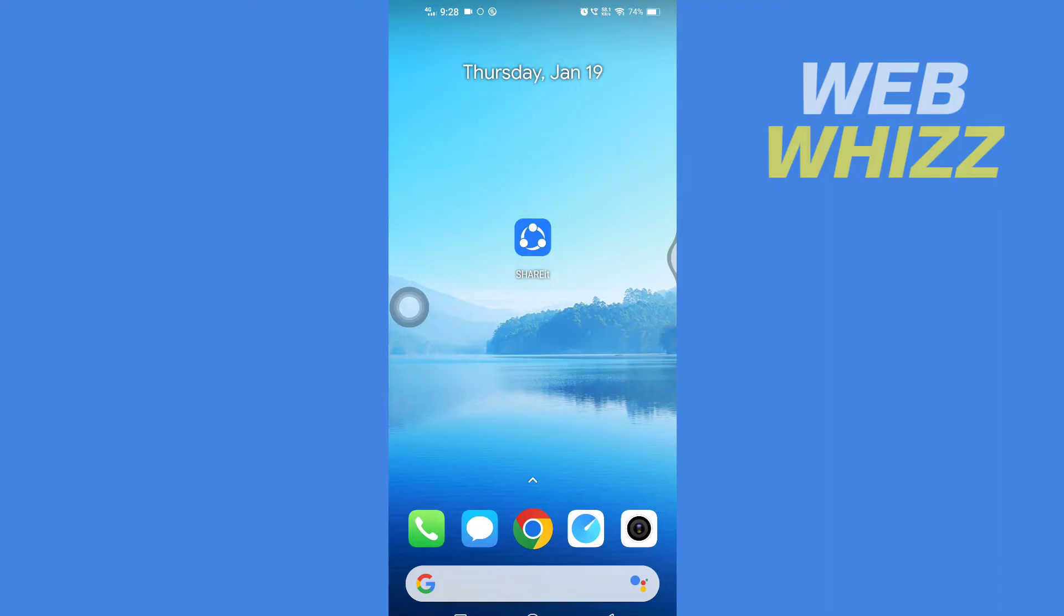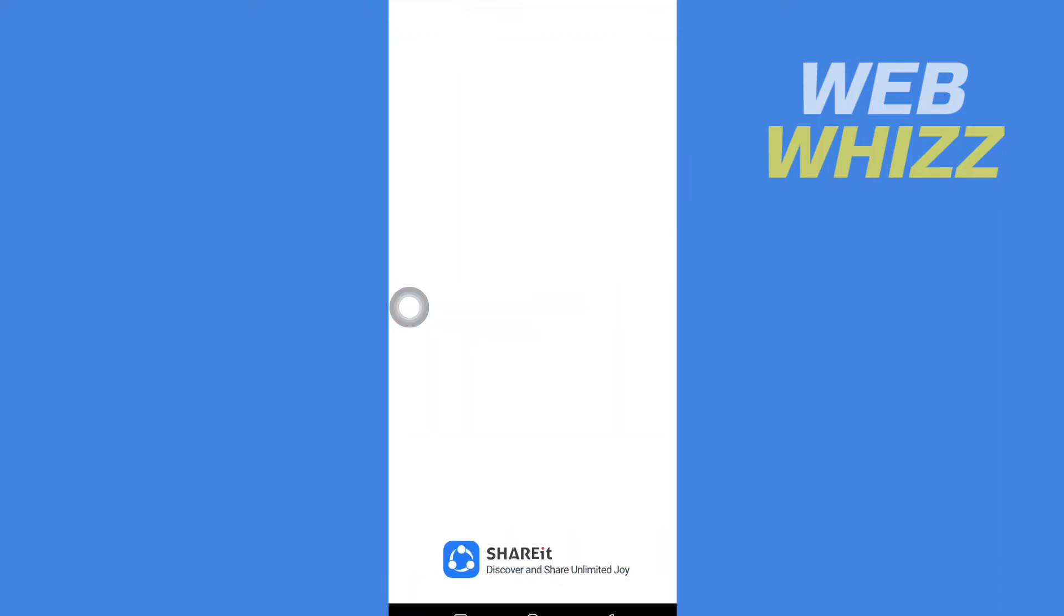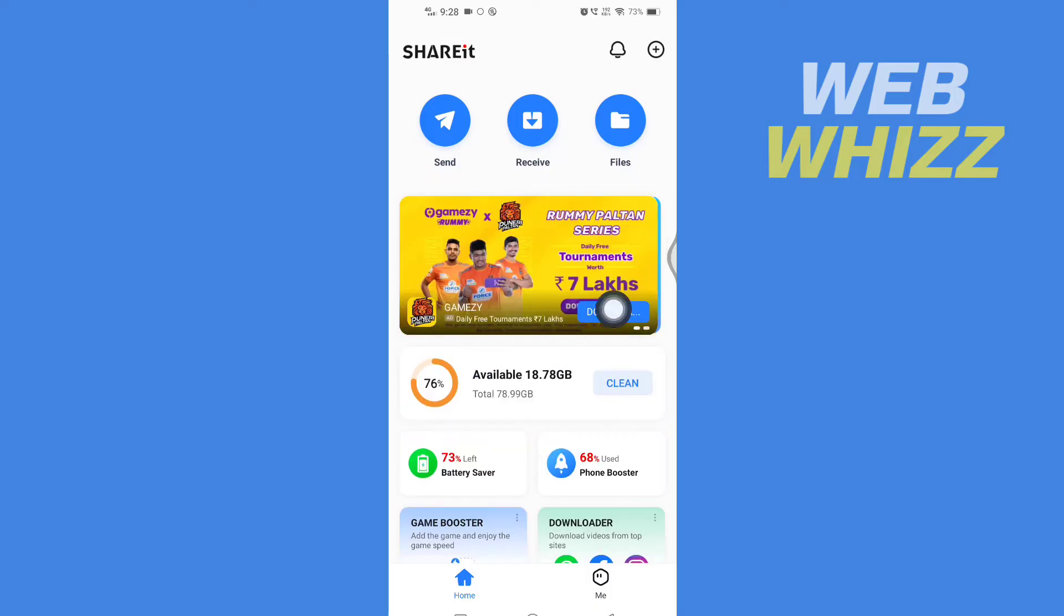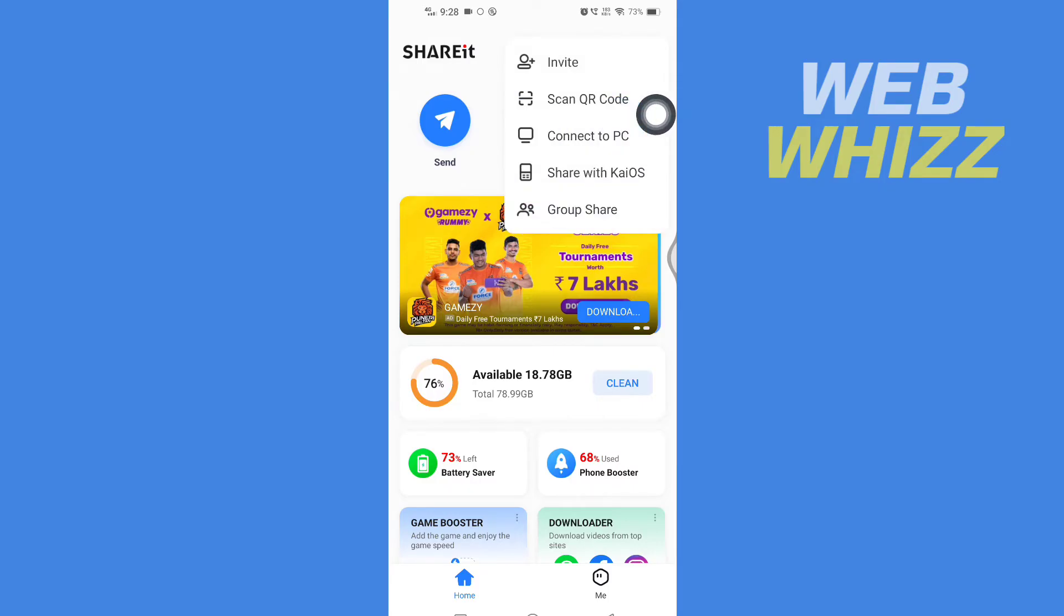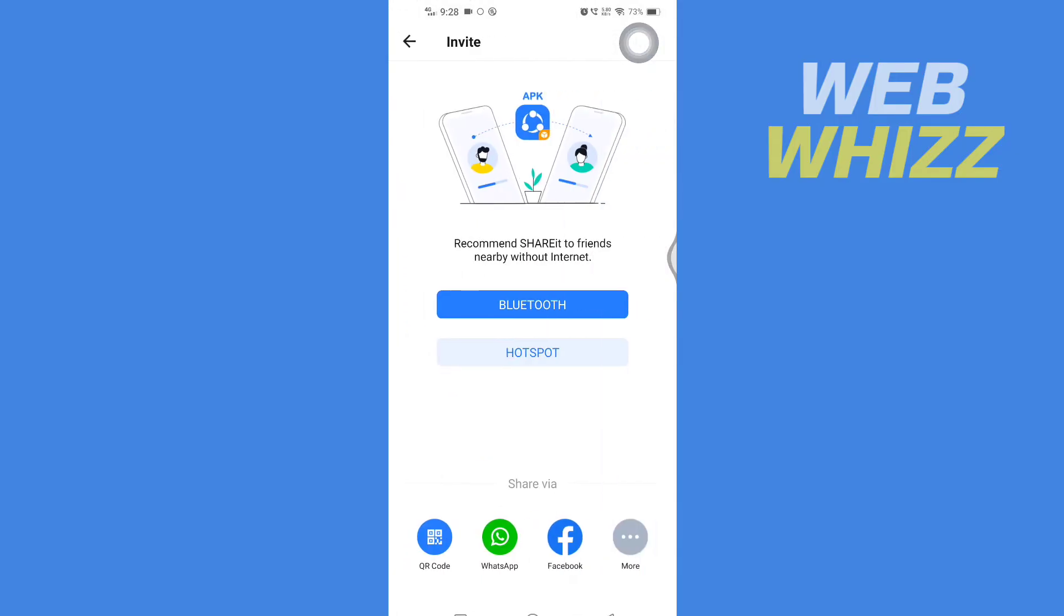So first, open up your SHAREit app. And then once you're on your SHAREit app, you have to tap on the plus icon here in the top right corner. And then here, tap on Invite, and here you will get the option of Hotspot and Bluetooth.